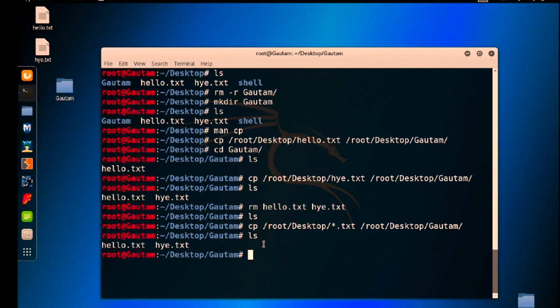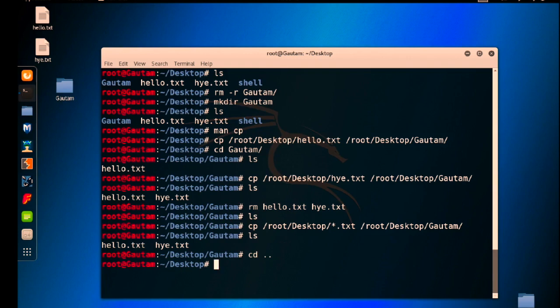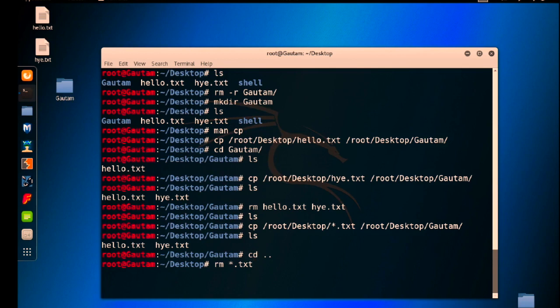So go back using cd to Desktop and I want to remove those txt files using a single command. So rm command used for remove, star dot txt. So all files ending with dot txt will be removed or deleted. Hit enter, you can see these txt files are gone.